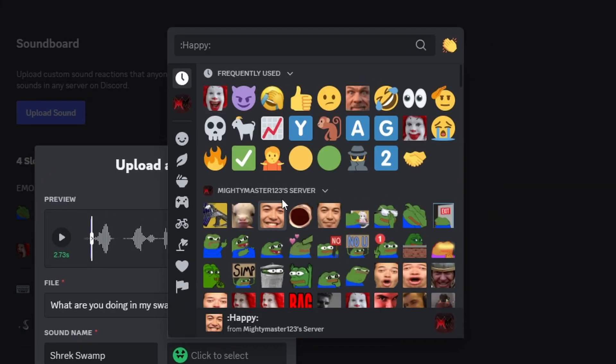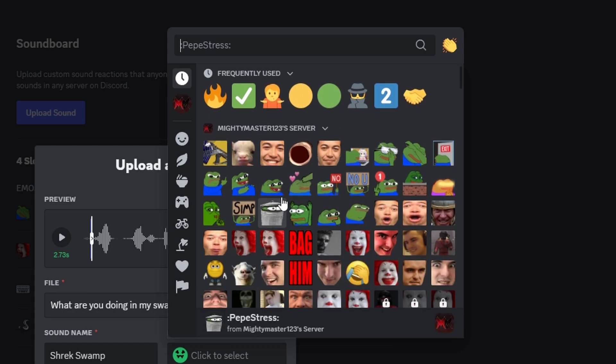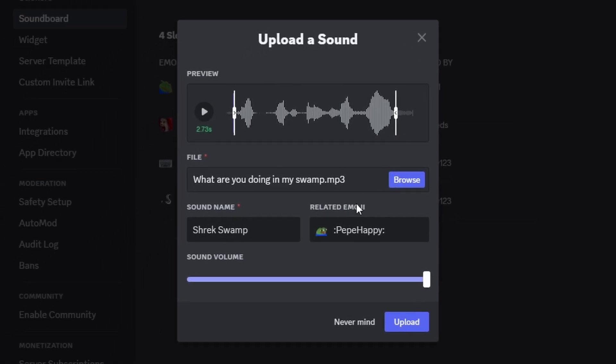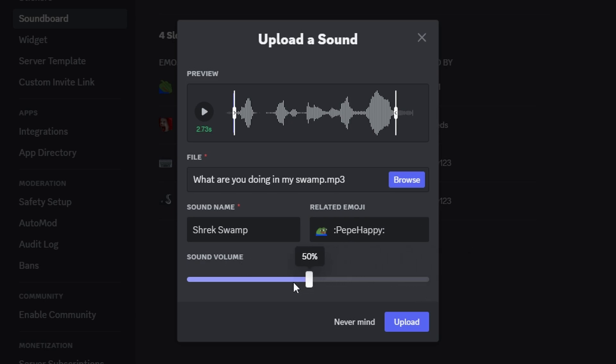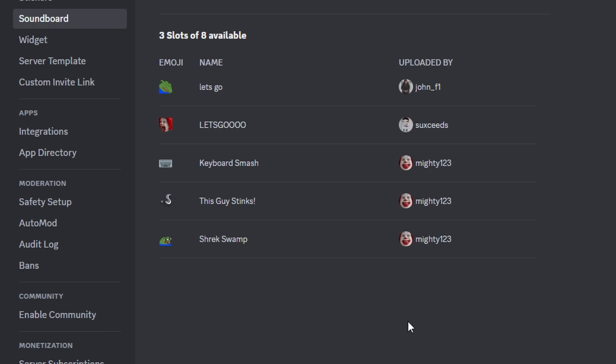Give it an emoji—you can do whatever emoji you want. You can upload one to your own server. In this case, it could be like a Shrek one. Select it. Sound volume controls how high or low the sound comes through. In this case, I think 50% would be good for this one. You can always play it again in the preview: 'What are you doing in my swamp?' That sounds a little bit quieter, still a little obnoxious, but good enough to upload.